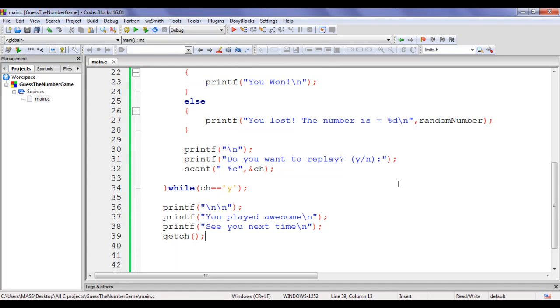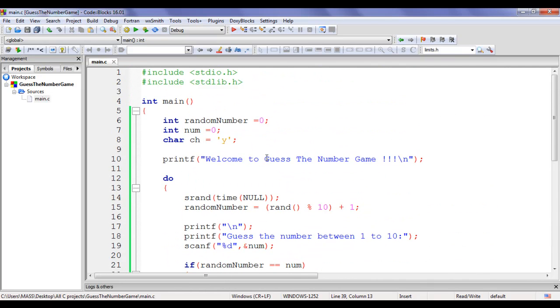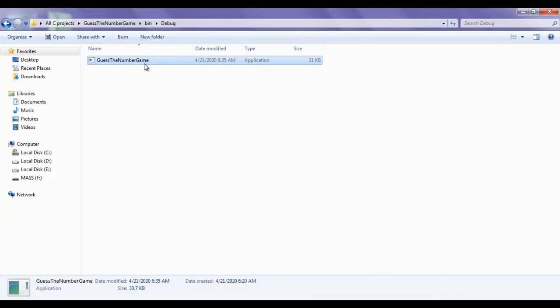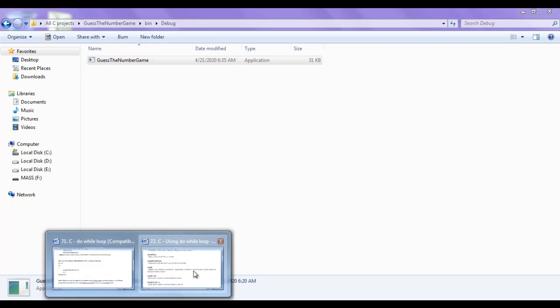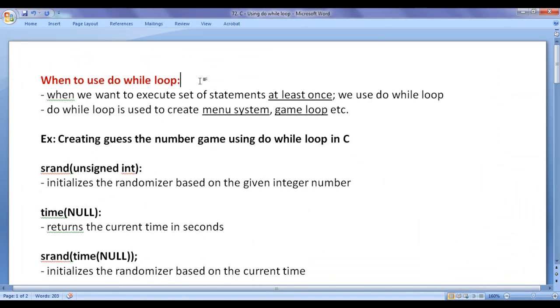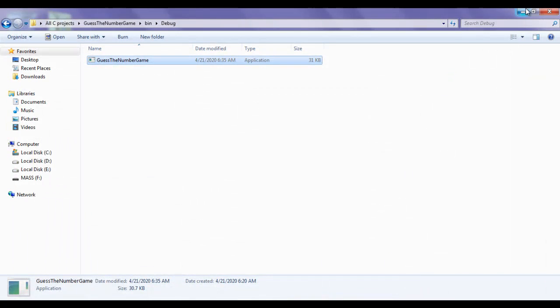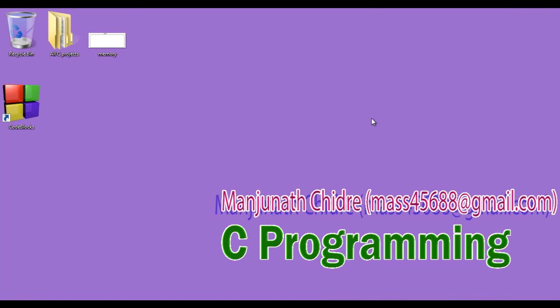Congratulations! We have successfully written the code for the guess the number game. You can give this exe file to your friends to play this game and enjoy. I hope you clearly understood when to use do-while loop. In the upcoming video tutorials we are going to discuss more about C programming language. Please subscribe to my YouTube channel, like, comment, and share these videos. Keep learning, keep coding, keep sharing. Thank you, see you in the next tutorial.